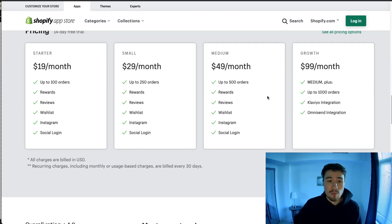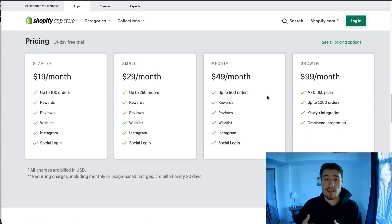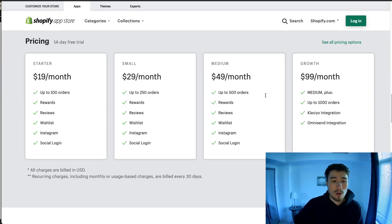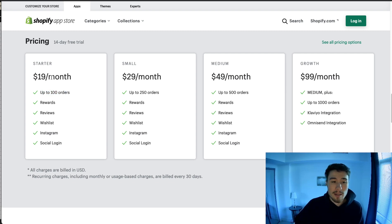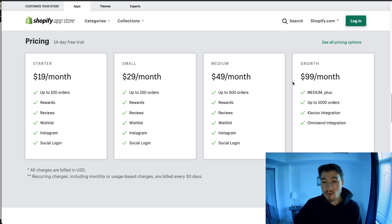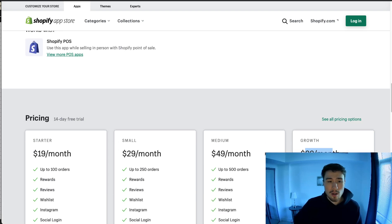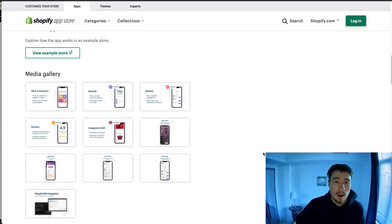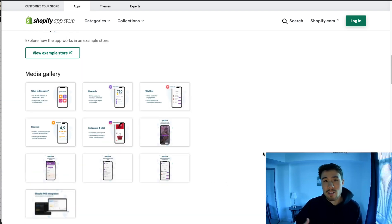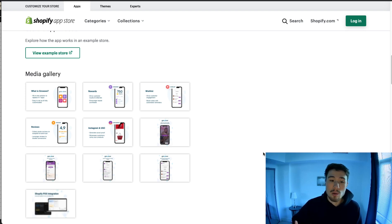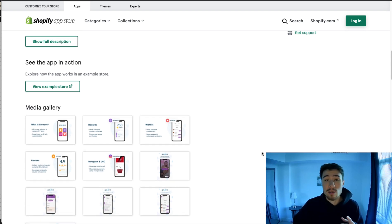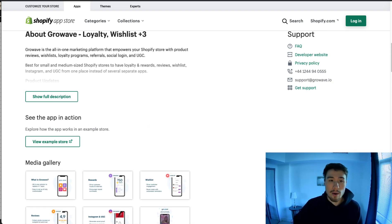In terms of pricing, Growave has different plans based on the number of orders you do monthly — up to 100 orders is $19, all the way up to 1,000 orders at $100 per month. It's not a super cheap plan, but you can easily justify it with the extra revenue these loyalty programs generate.